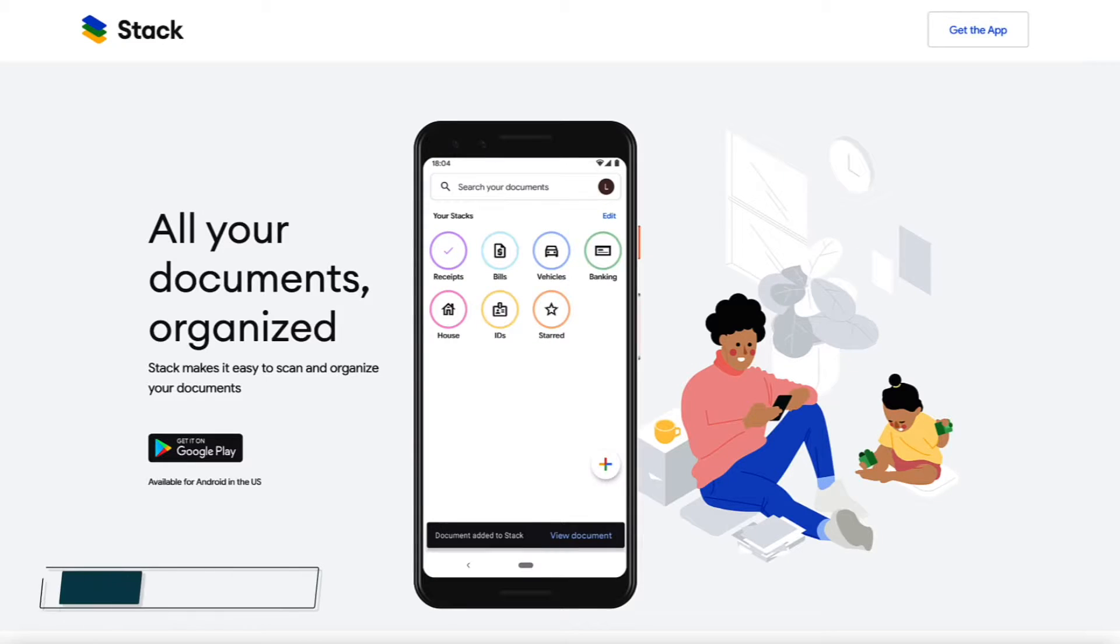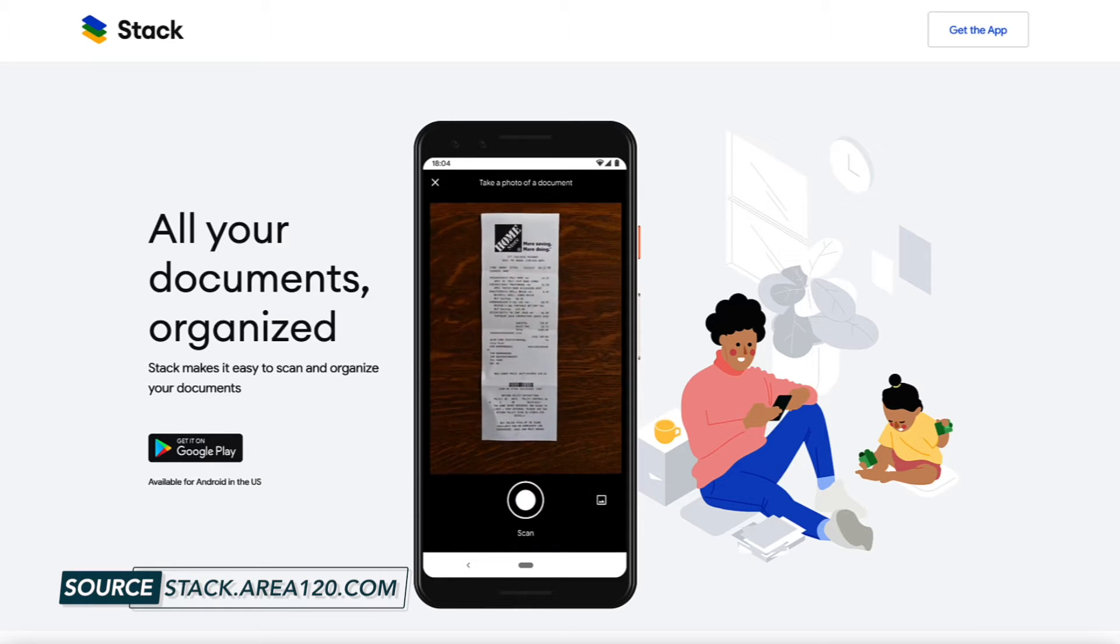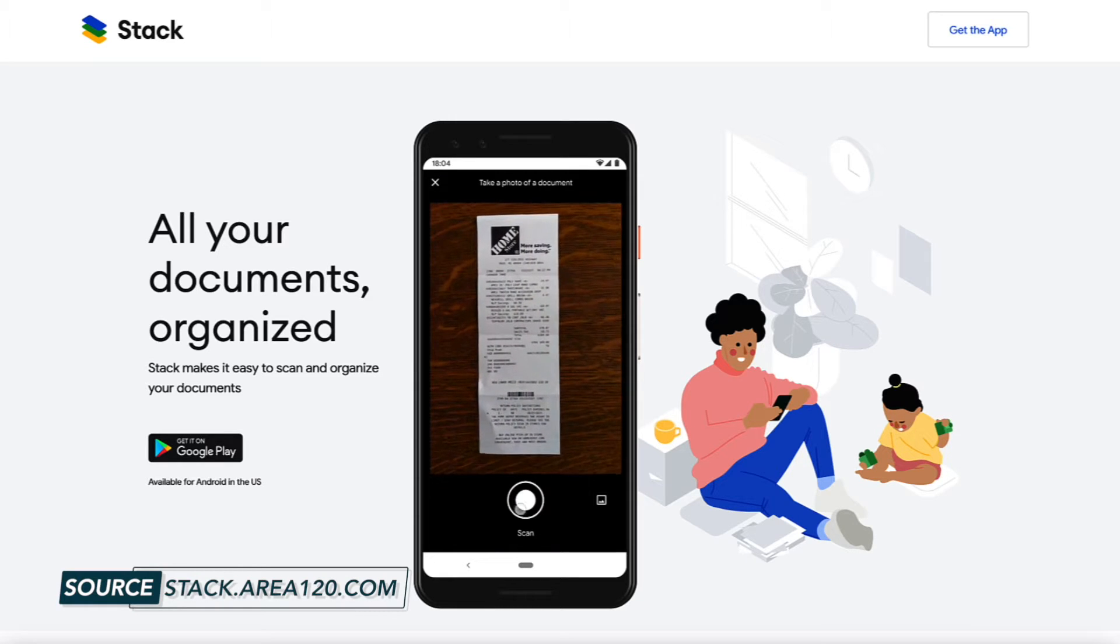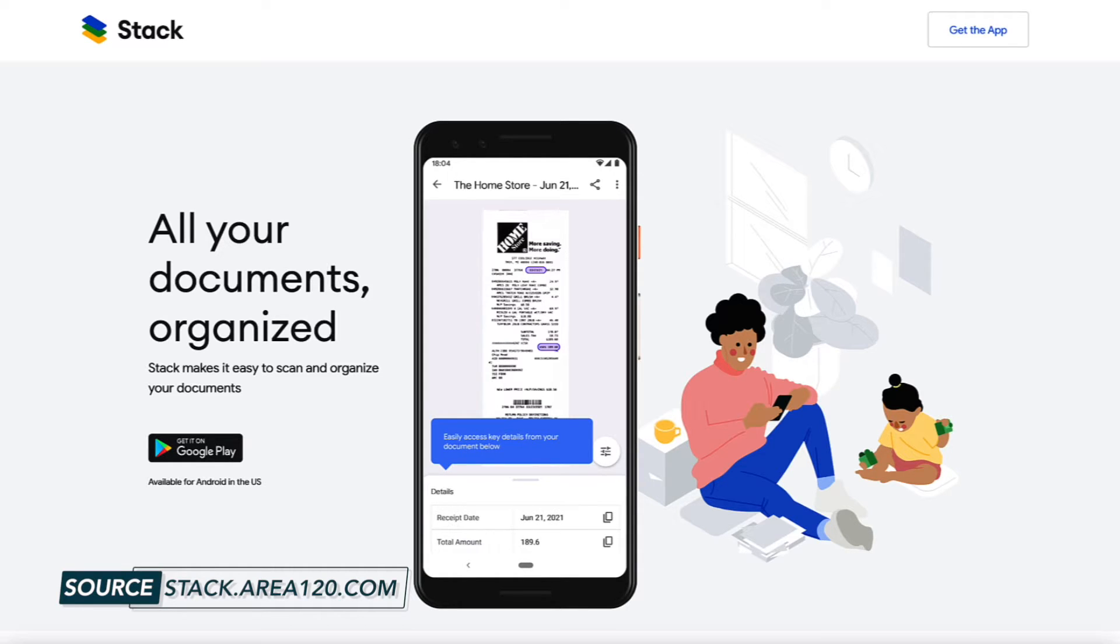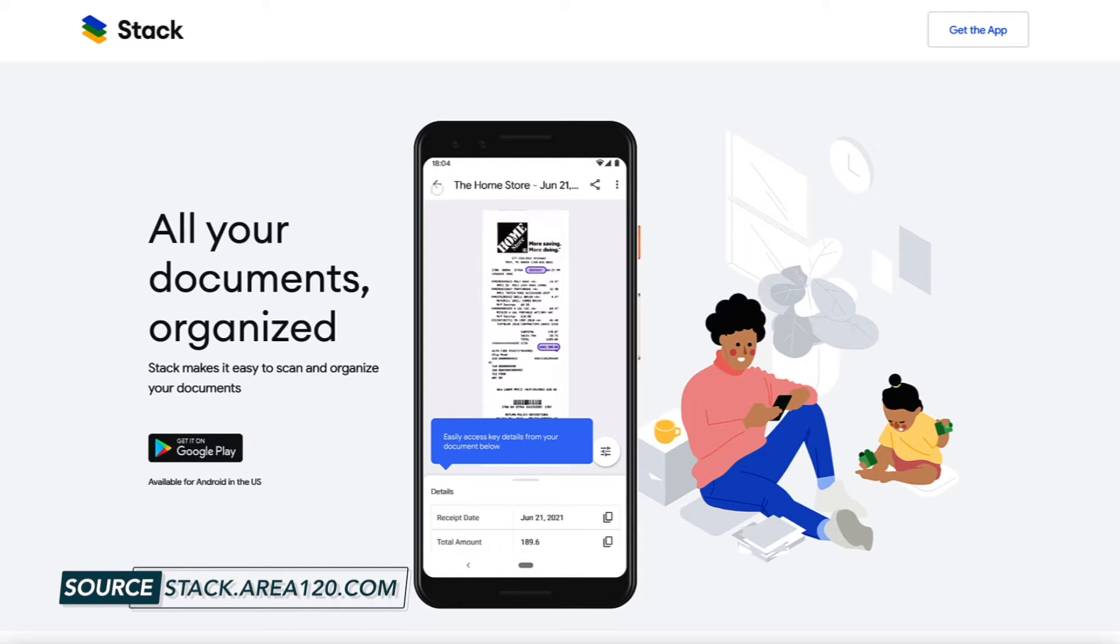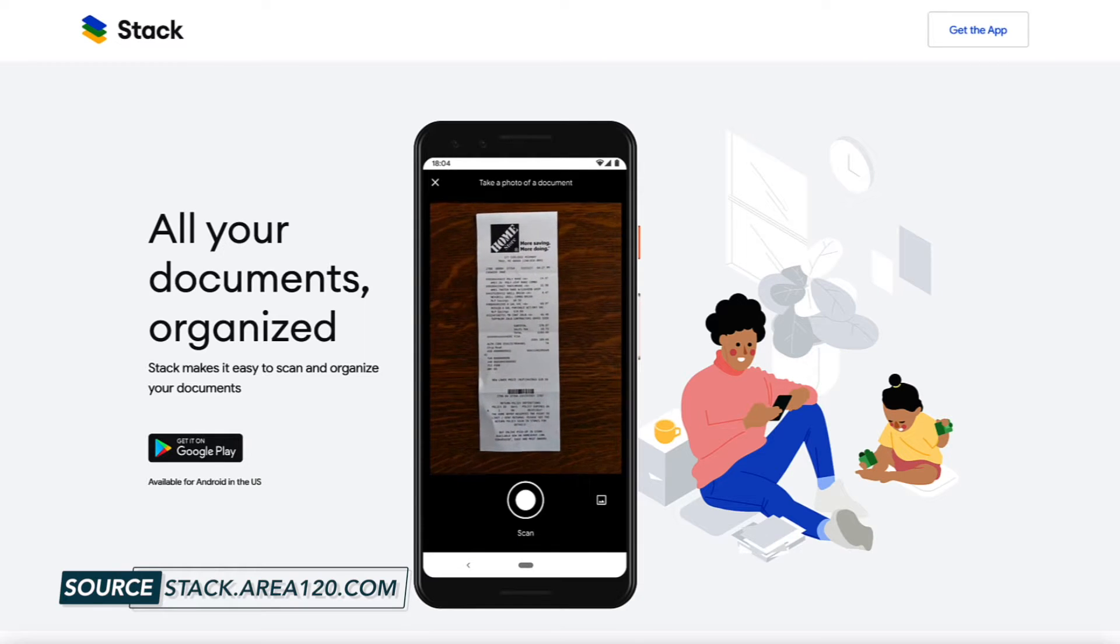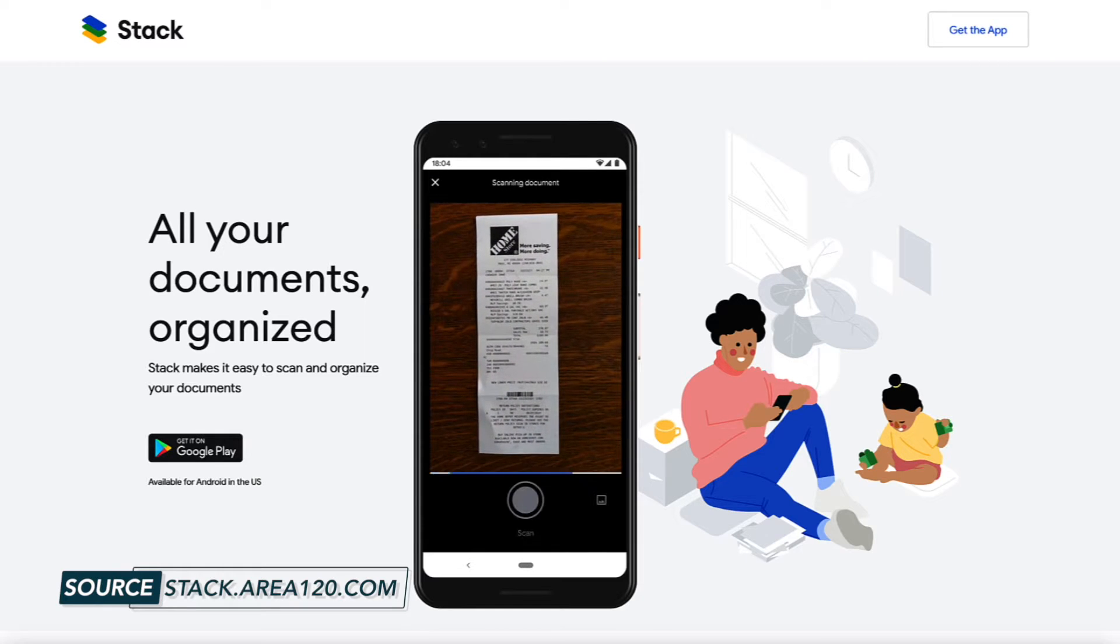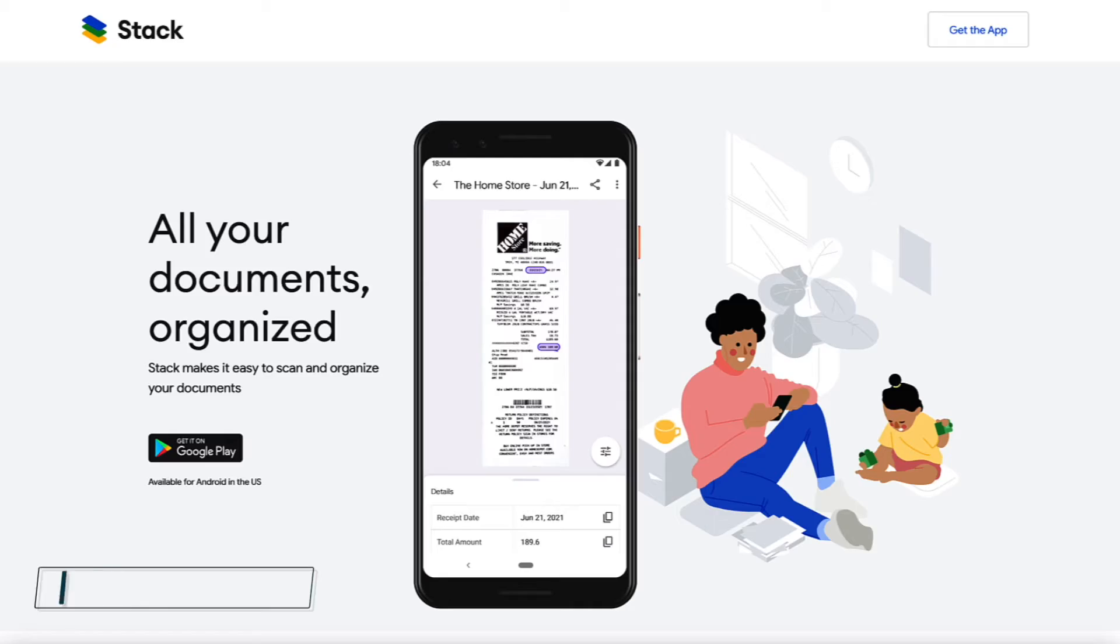Google Stack is a free document digitizing and document filing app. Say that 10 times fast. Google Stack was actually launched in 2021, but it's still in what Google considers an experimental phase. It's a product of Google's Area 120 incubator and can be looked at as a productivity app. Its sole purpose is to act as one central spot where you can keep and organize digital PDF versions of all your documents. So really, Google Stack is a PDF scanner.